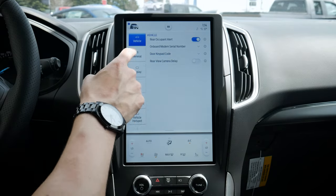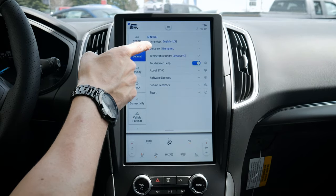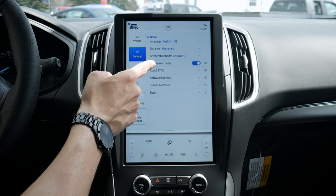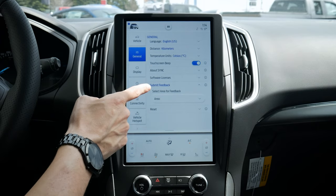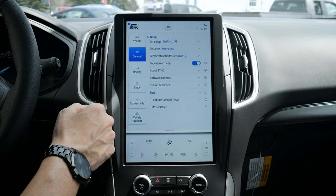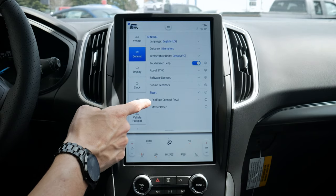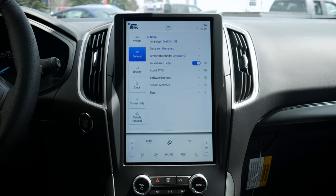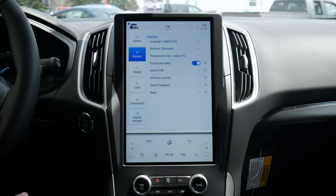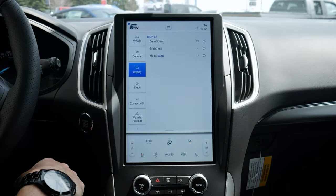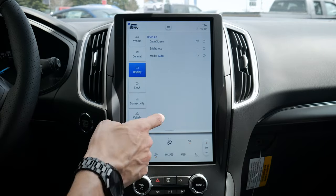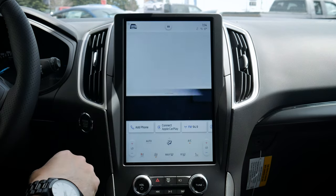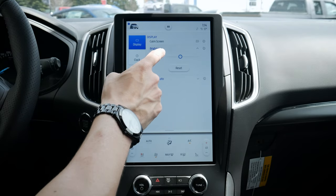Rearview camera delay is an option there as well. Moving into general settings, we can go English, Spanish, or French, change to kilometers or miles, Celsius or Fahrenheit. We can turn off beeping, submit feedback to Ford, and do a factory reset — reset Ford Pass, do a full master reset, reset the vehicle hotspot, or everything. We can remote start directly through our cell phone via Ford Pass, and we've got options for our display including brightness settings.